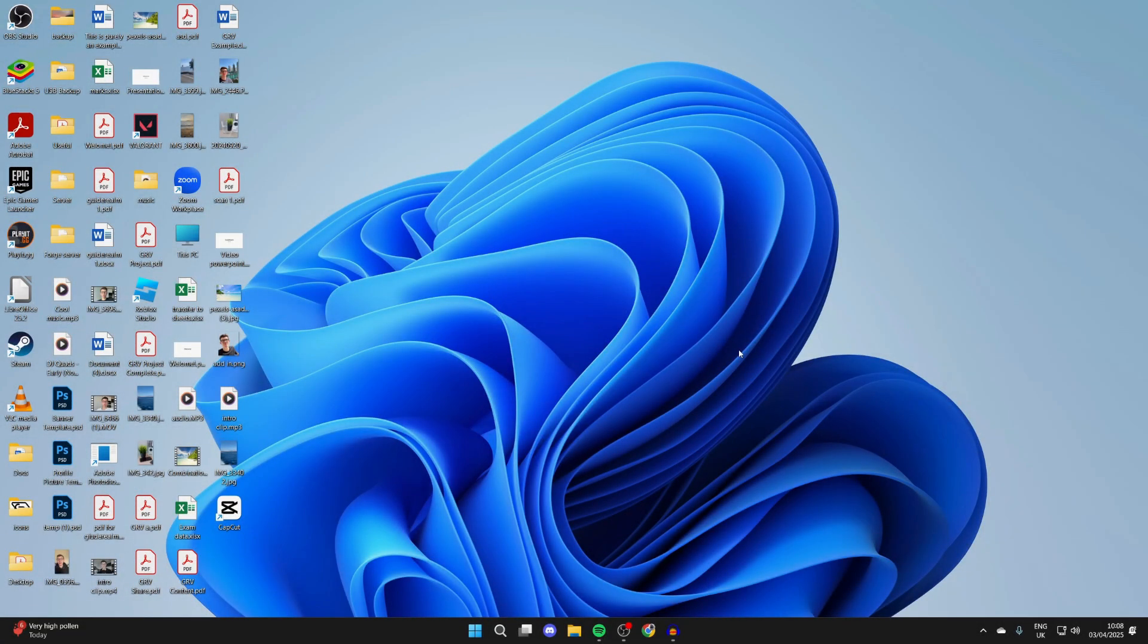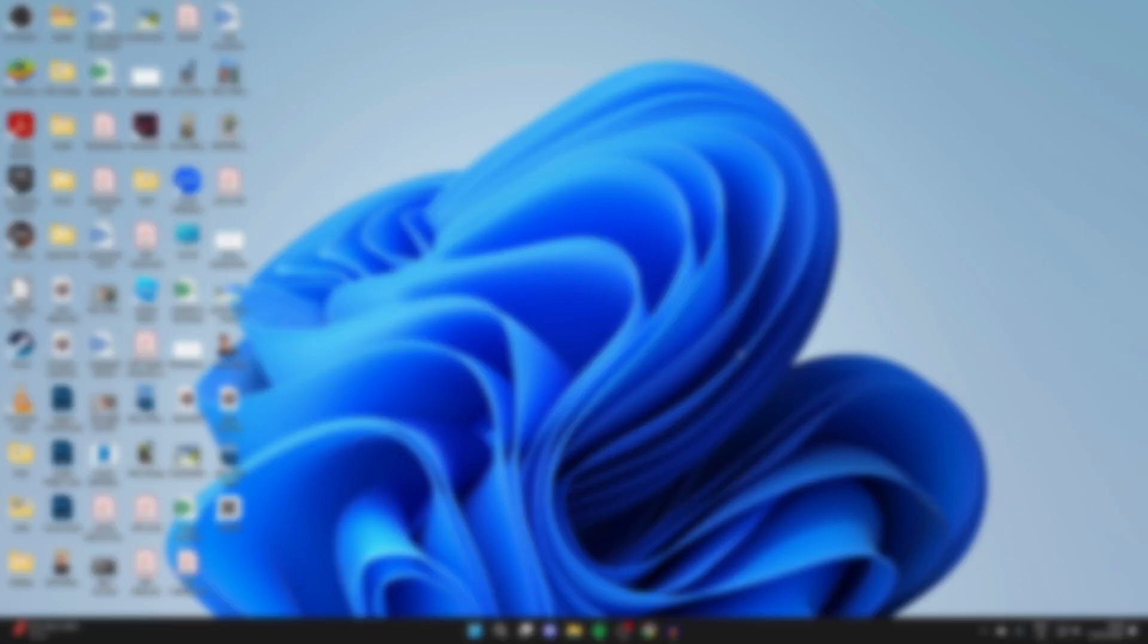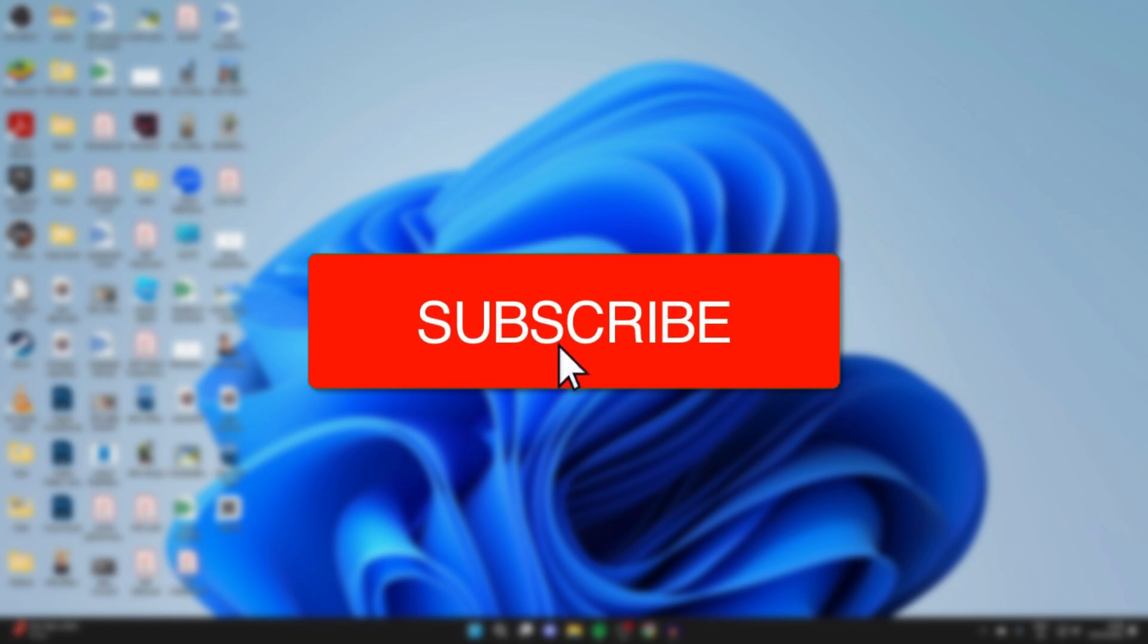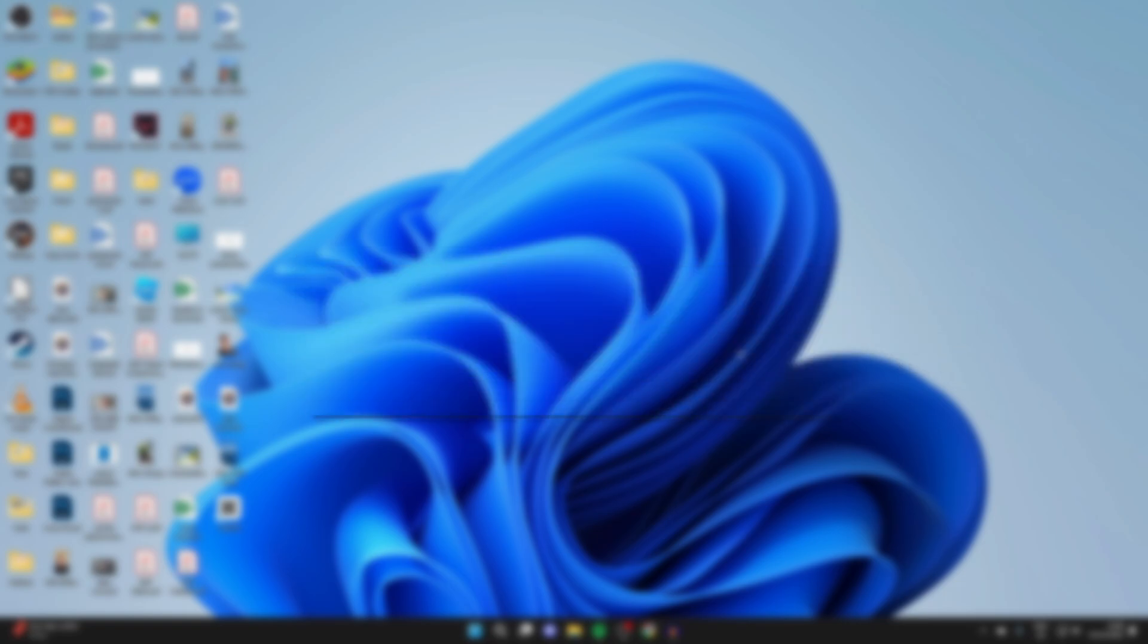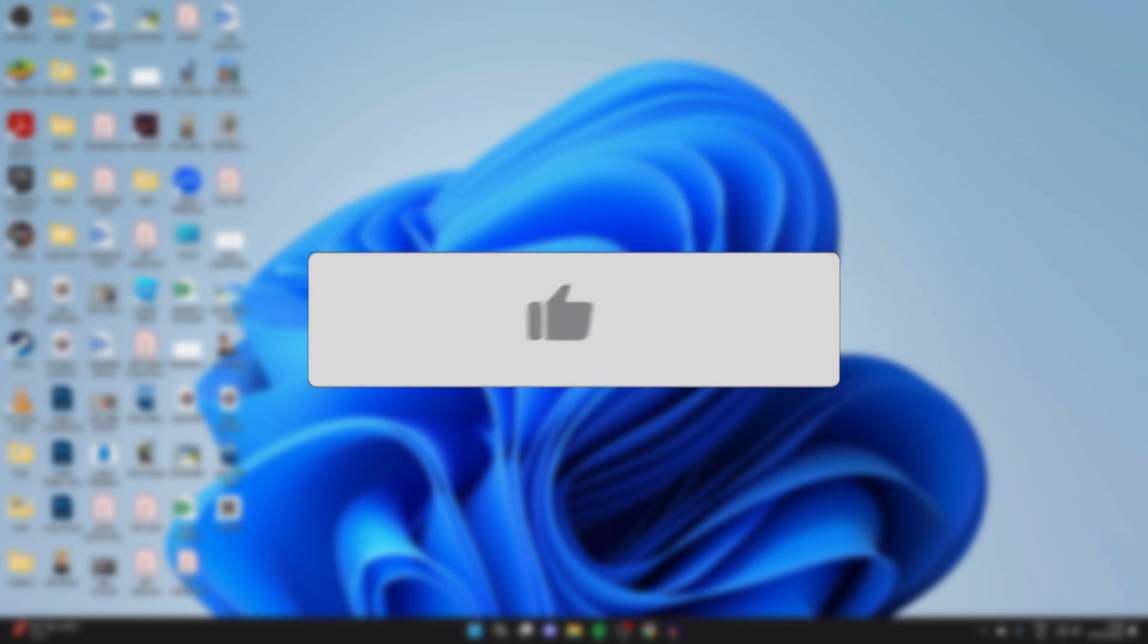We'll guide you through how to fix the keyboard not working on Windows 11. If you find this useful, then please consider subscribing and liking the video.